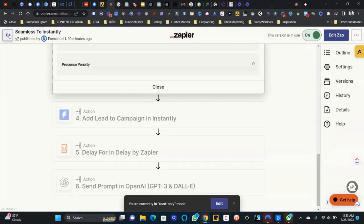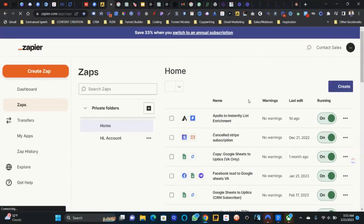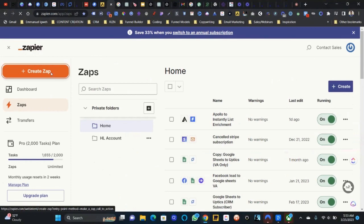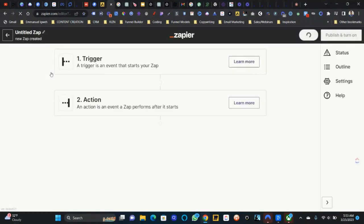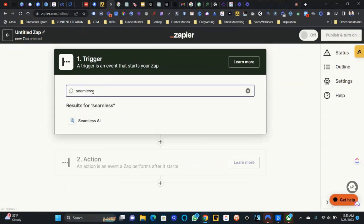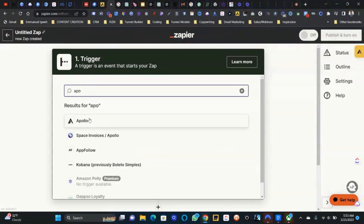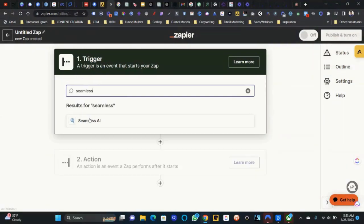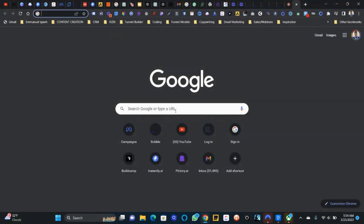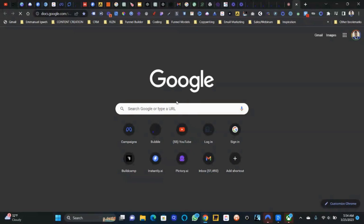So how do we create this? First thing: go ahead and create a Zap. When you create the Zap you're going to find your trigger — it could be Seamless.ai, Apollo, or anything really. If you're using Google Sheets, upload the data into Google Sheets. Let me show you using Google Sheets, as that might be most helpful.